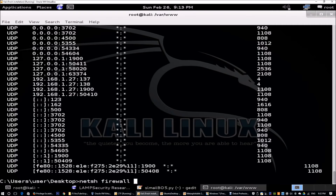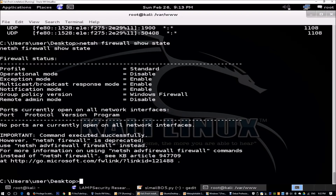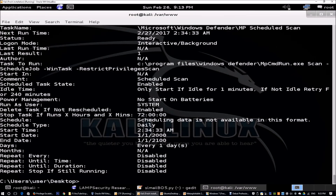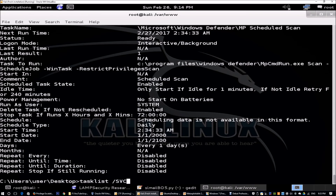We also want to know the firewall status, so we run netsh firewall show stat. This shows the firewall configuration — whether it's enabled or disabled — and what remote admin modes are available to break into. We can also query scheduled tasks using schtasks /query /fo list /v to see what services start at boot. Can we replace those services with a persistent backdoor so that every time the user reboots, we maintain access into the enterprise network?